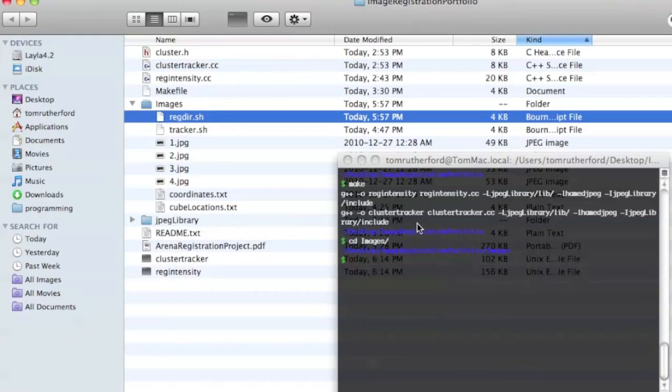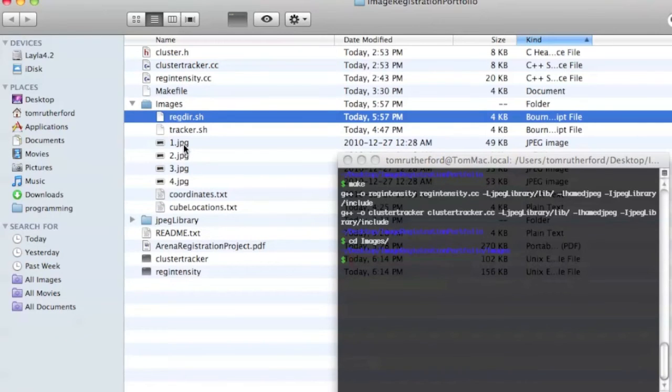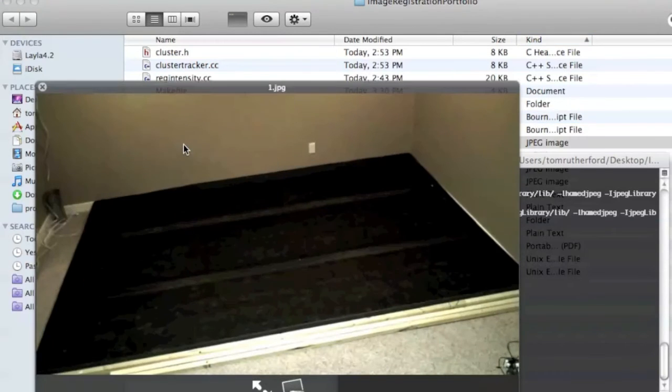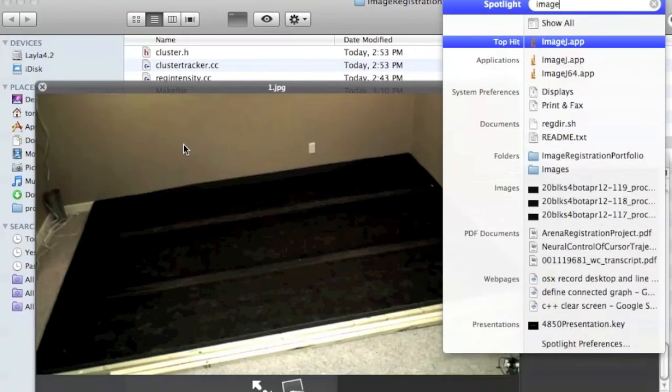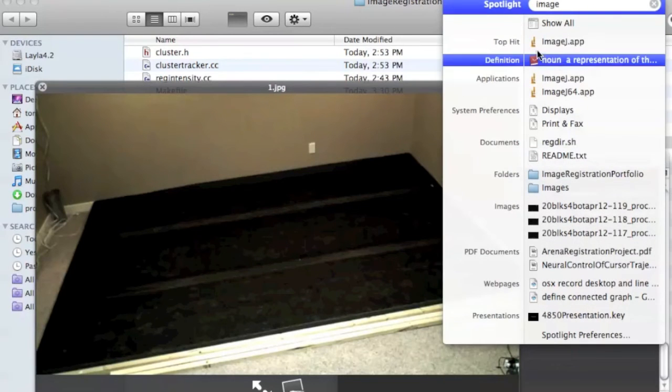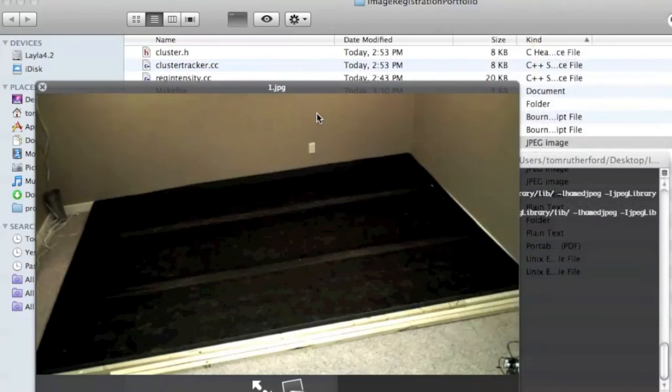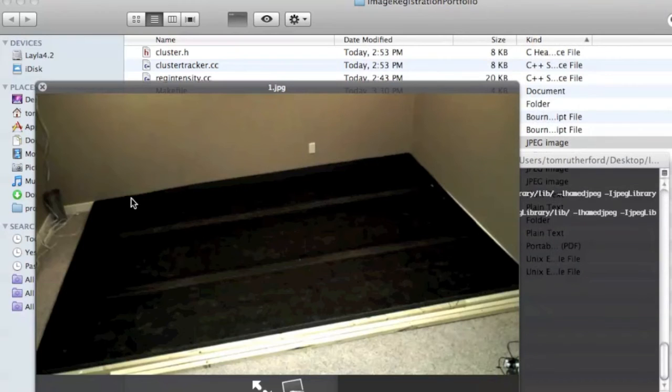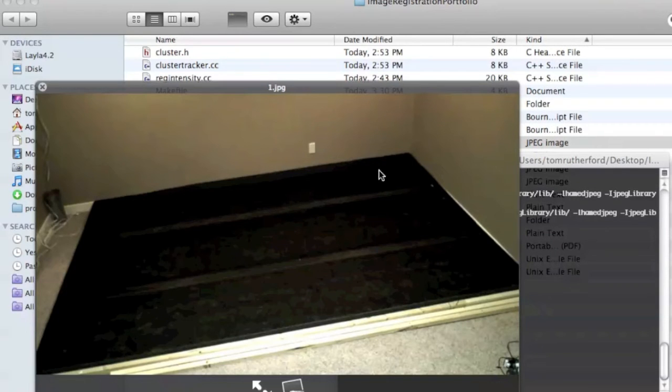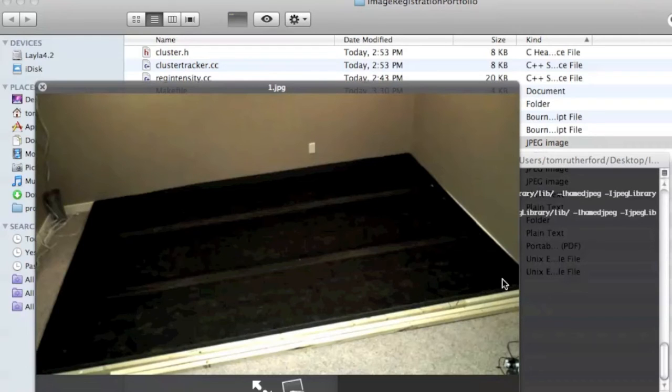Now, the first step would normally be to go into a program that I use called ImageJ here and pull out the corners of the arena because we need to know where the boundaries are.